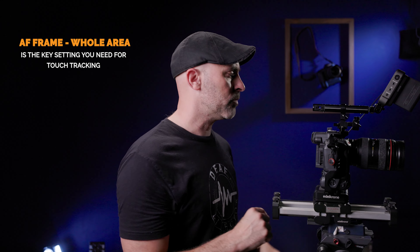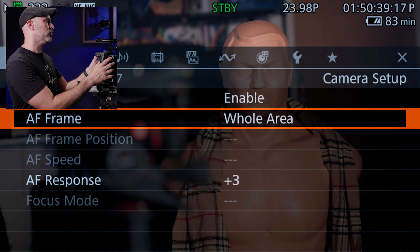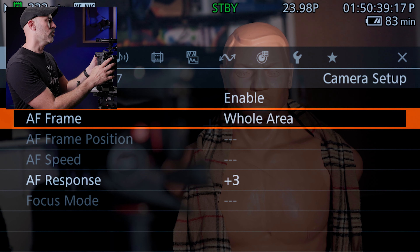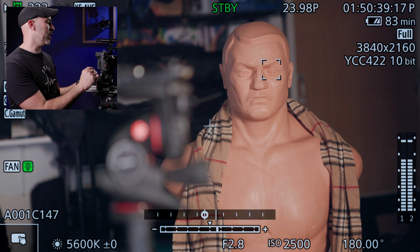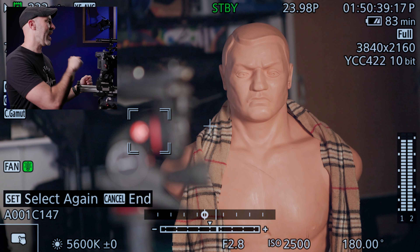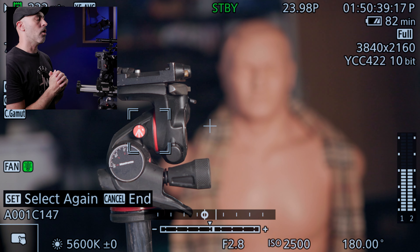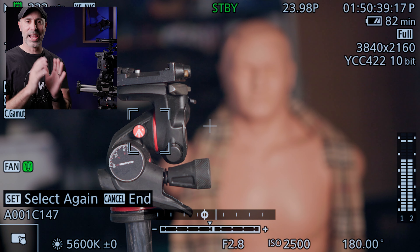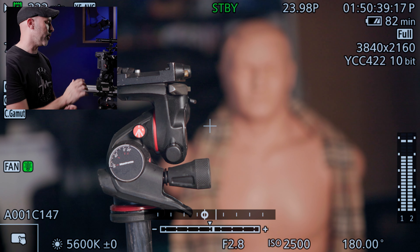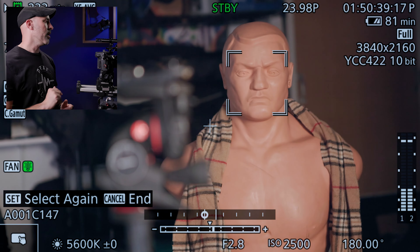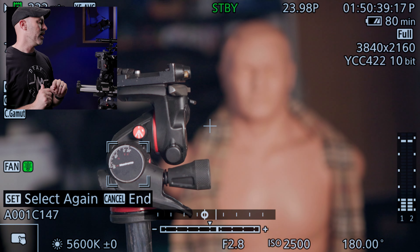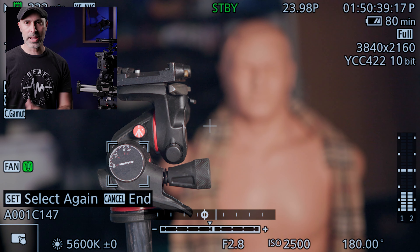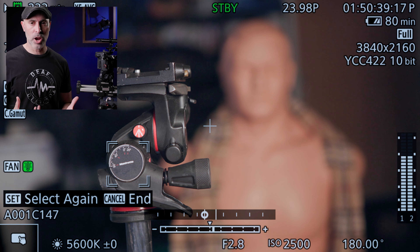Now that I've got whole area set, if I tap on my tripod head I instantly go to it. If I want to come back to Bob I can — Bob is in focus. If I want to go back to the tripod head I tap on it and it comes right back. Really nice touch-and-drag control.